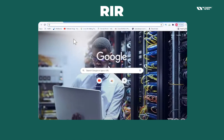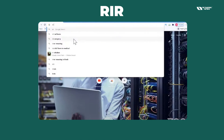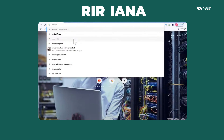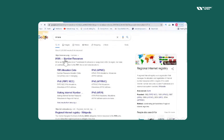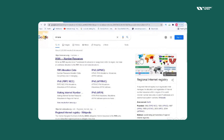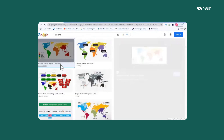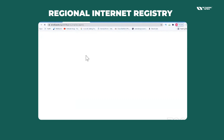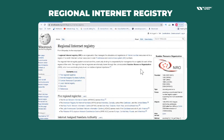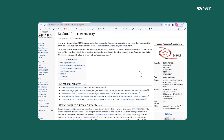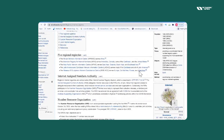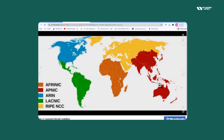If we go to the APNIC website and search for RIR, you can see Internet Assigned Numbers Authority, and you can also see an image for better understanding of Regional Internet Registries.